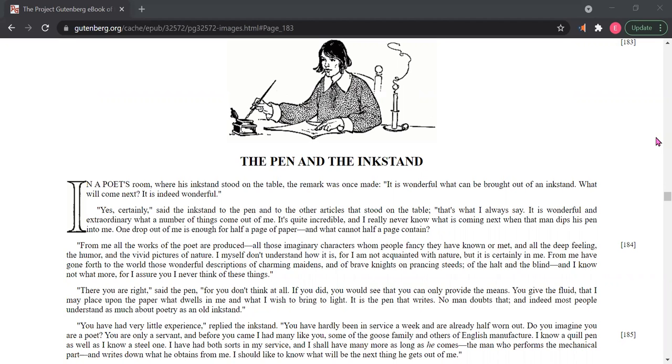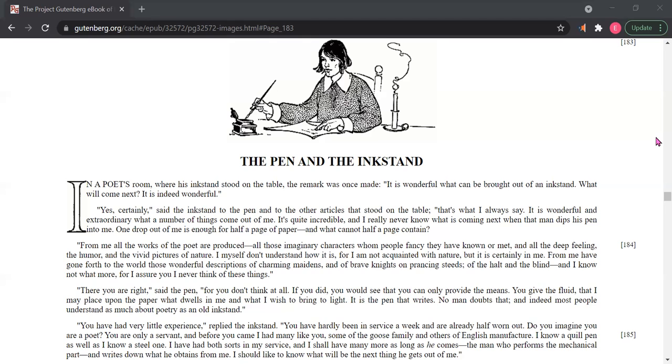From me, all the works of the poet are produced, all those imaginary characters whom people fancy they have known or met, and all the deep feeling, the humor, and the vivid pictures of nature. I myself don't understand how it is, for I am not acquainted with nature, but it is certainly in me. From me have gone forth to the world those wonderful descriptions of charming maidens and of brave knights on prancing steeds, of the halt and the blind, and I know not what more, for I assure you I never think of these things.